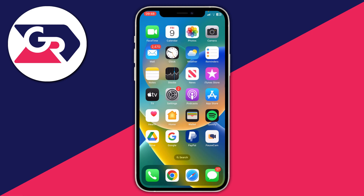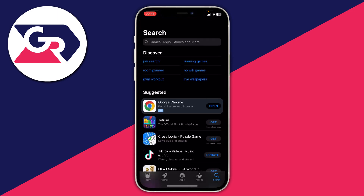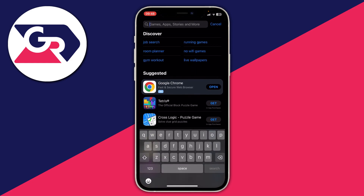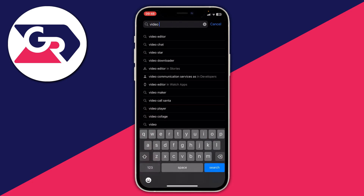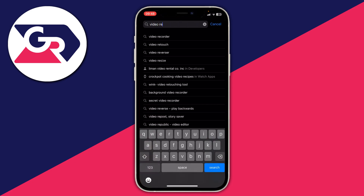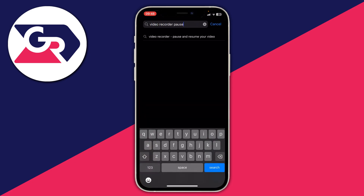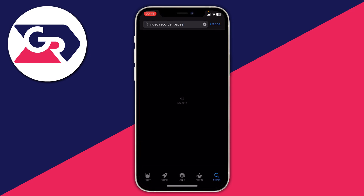An alternative is to get a different app from the App Store, and I'll show you exactly how to do that and the best apps out there. Open up the App Store and wait for it to load, then go to Search in the bottom right. Search 'video recorder pause' or 'pause video recorder' — just make sure you include 'pause' in the search as that's going to help you find the ideal one.